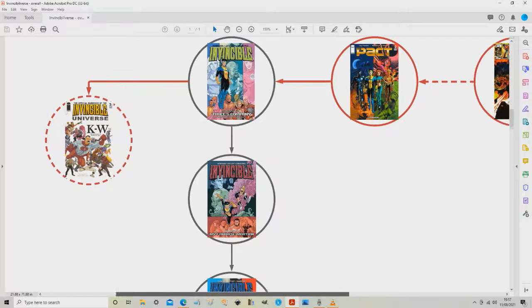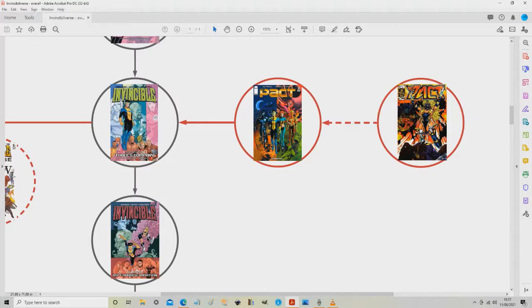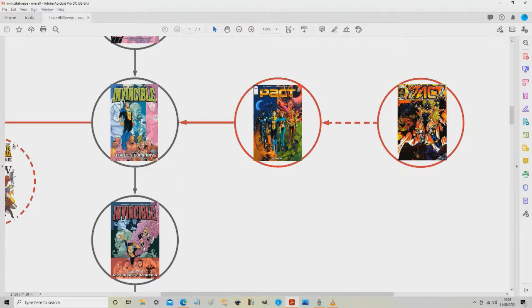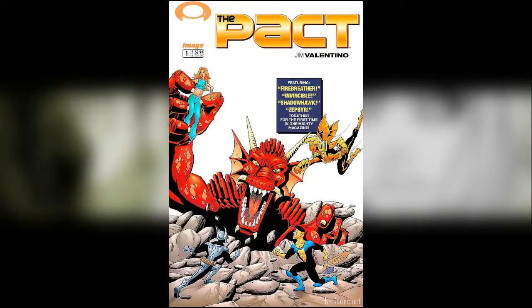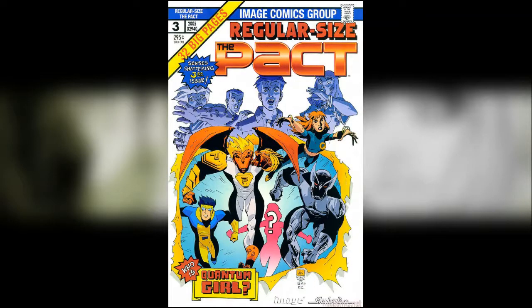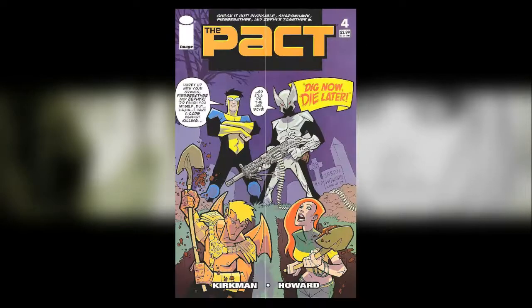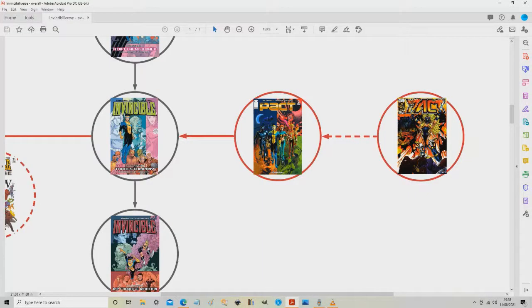Let's head over to the right-hand side of the map. If you recall, Three's Company is the volume that had trade paperback seven with Pact volume two issue four within it. So let's now have a look at what that means. What you can see here is Pact volume two. This is from 2005, and it's a four-issue mini-series starring Invincible, Zephyr, who we'll talk about next time, Shadowhawk, and Firebreather. All four issues star Invincible, but they're all forgettable, poorly written, and young adult oriented.